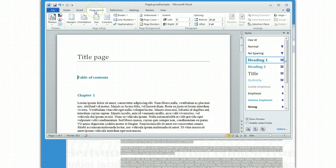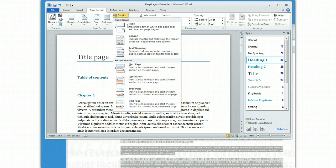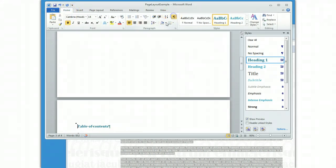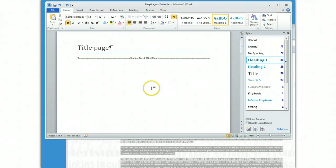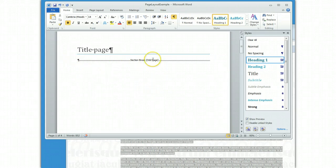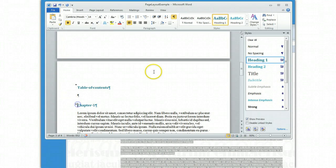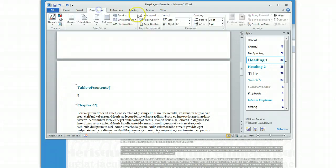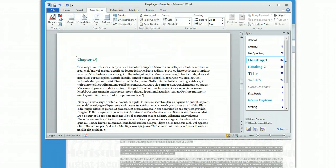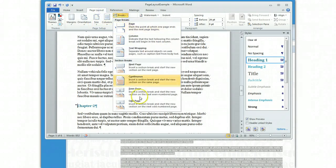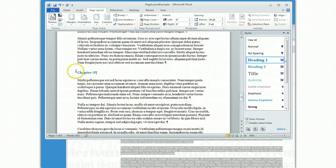Under the Page Layout tab, I go to Breaks and I'm doing an odd page section break. So I'm going to throw that in here. Now to make things visible, I'm going to turn on my invisible characters so you can see that what got inserted is a section break odd page. Now I'm going to do the same thing before each of my chapter headers — section break odd page. So Page Layout, Breaks, Odd — and one more here, and finally one more here.